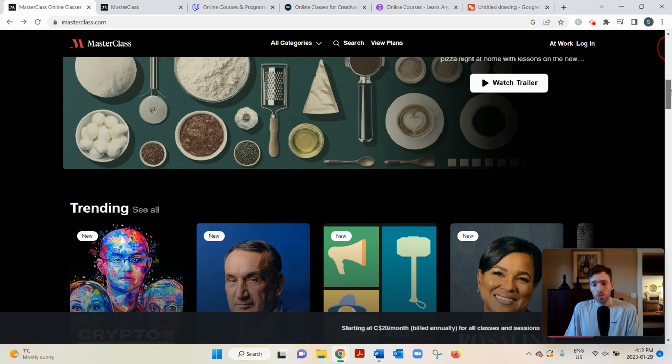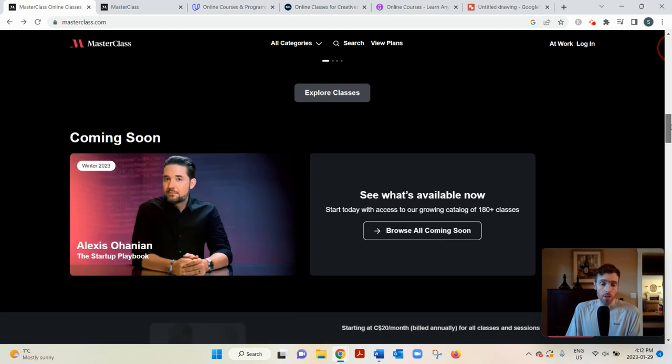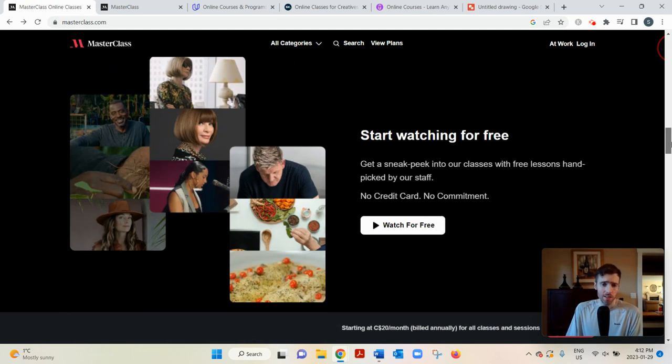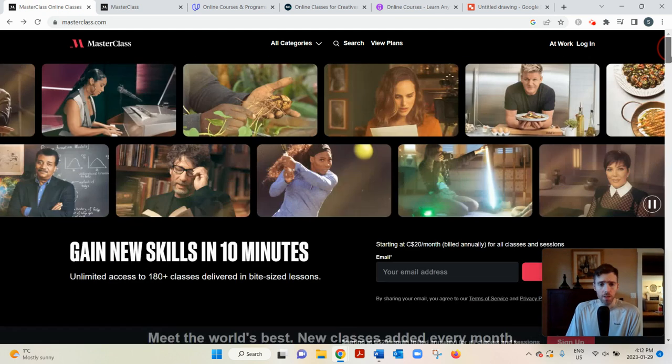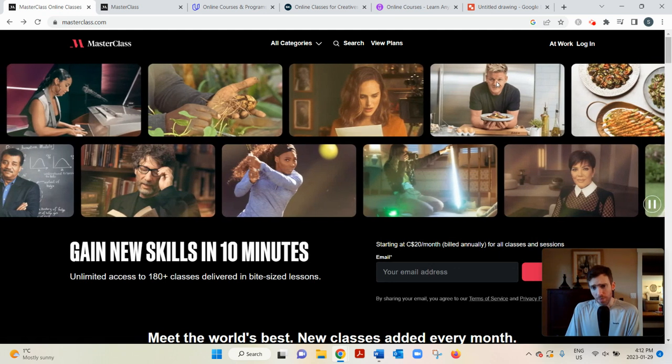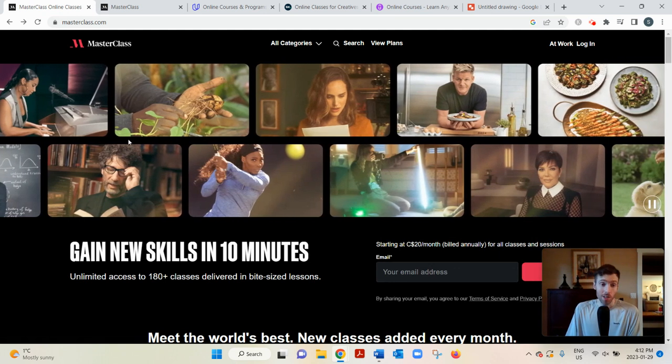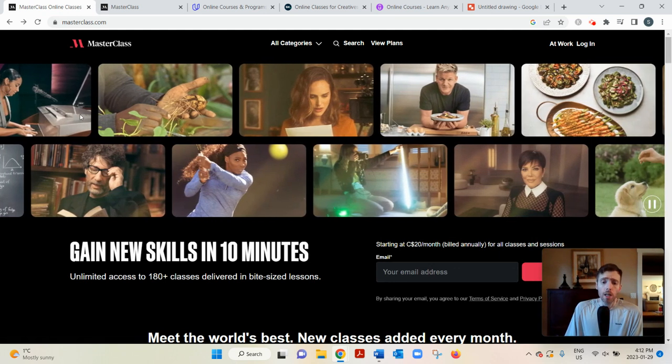And what makes Masterclass unique is the courses are taught by world-renowned experts. You could probably recognize some of these people on here. I mean, Serena Williams, David Ramsey, they need no introduction.